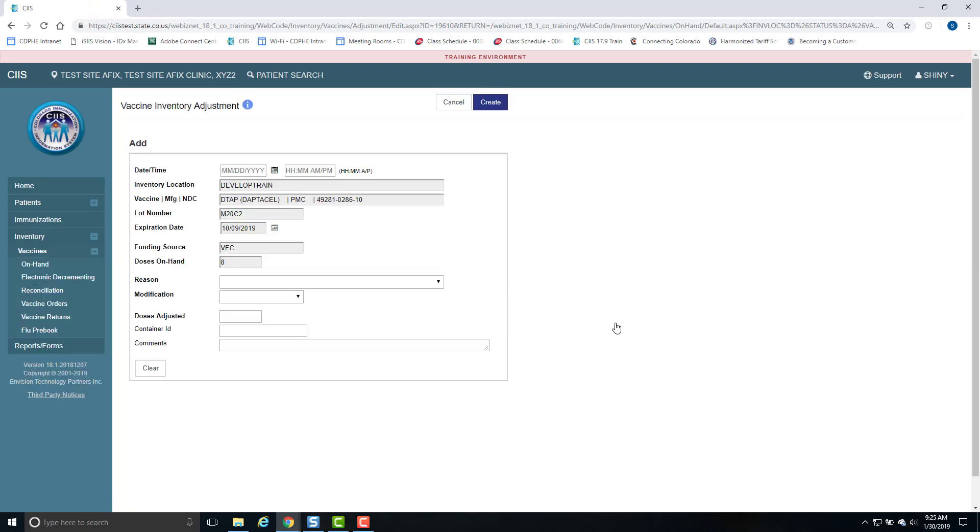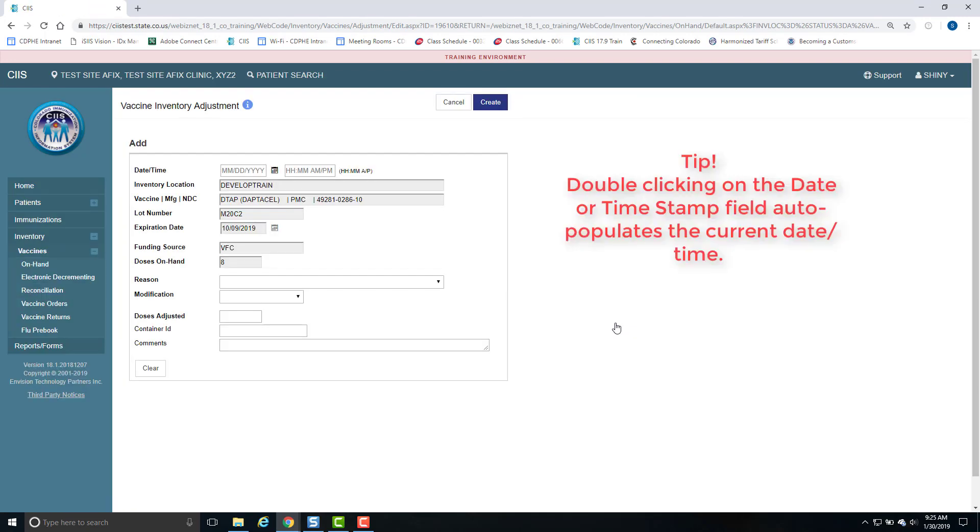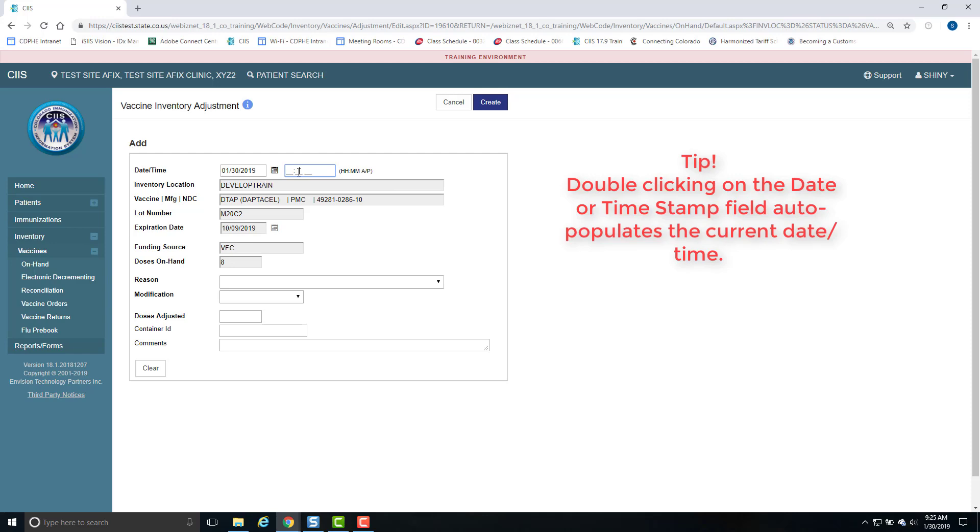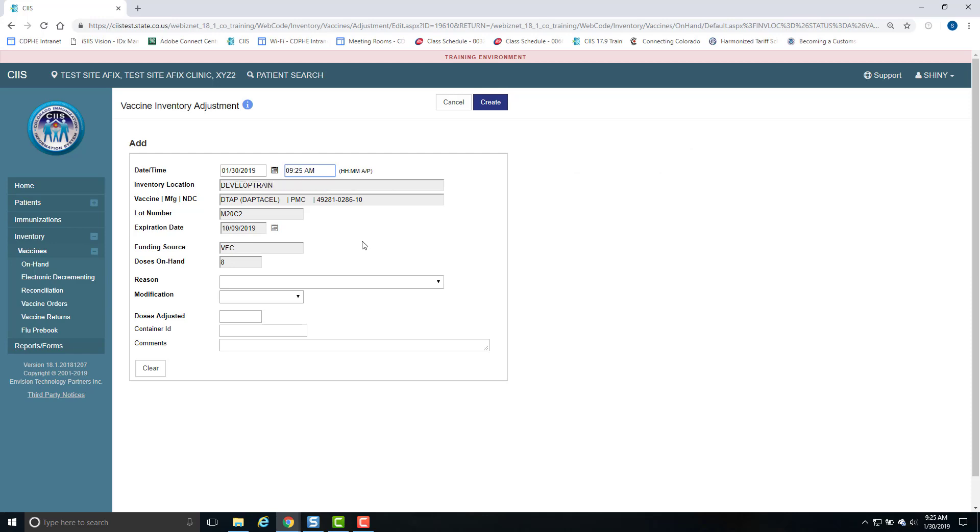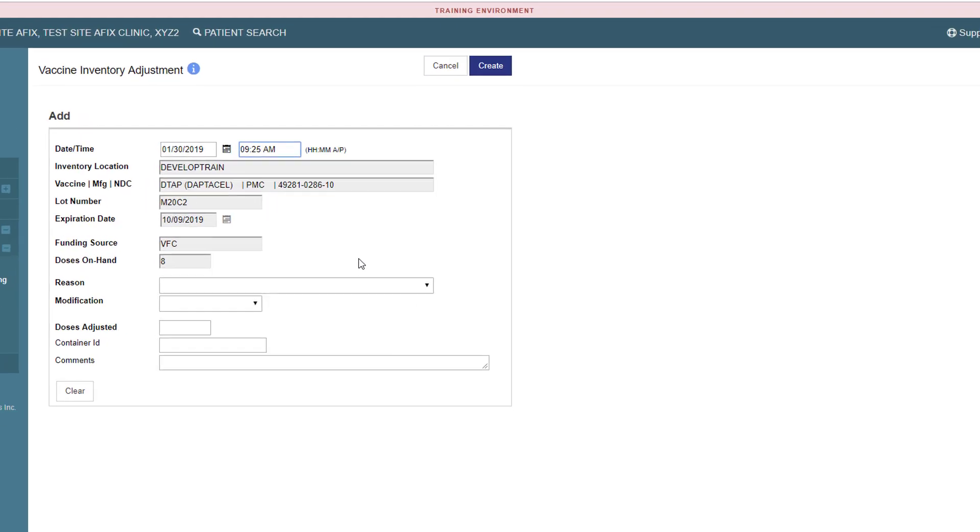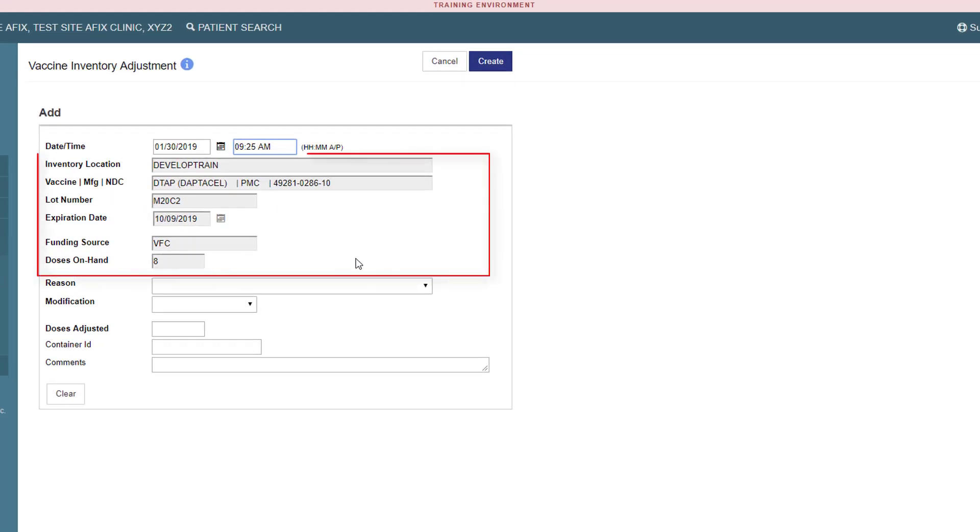Enter the date and double-click in the Timestamp field. You will notice that the Vaccine Inventory information has been pre-populated, including the number of doses you currently have on hand in SIS.